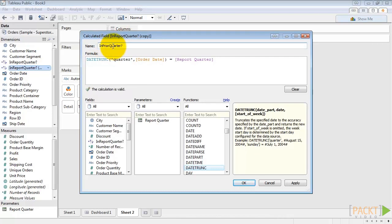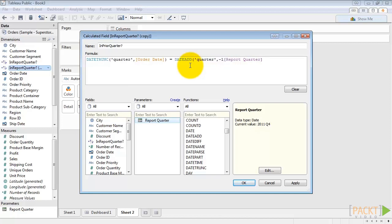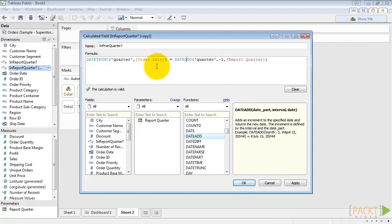Now to make it reflect the prior quarter, or one less quarter than the quarter selected, we'll do a date add function - date add quarter, negative one, to the report quarter. If you click on date add, it'll give you the syntax down here. It adds an increment to the specified date and returns a new date, so we're subtracting one quarter from report quarter. So this function will return true when the order date is in the quarter prior to the selected report quarter.